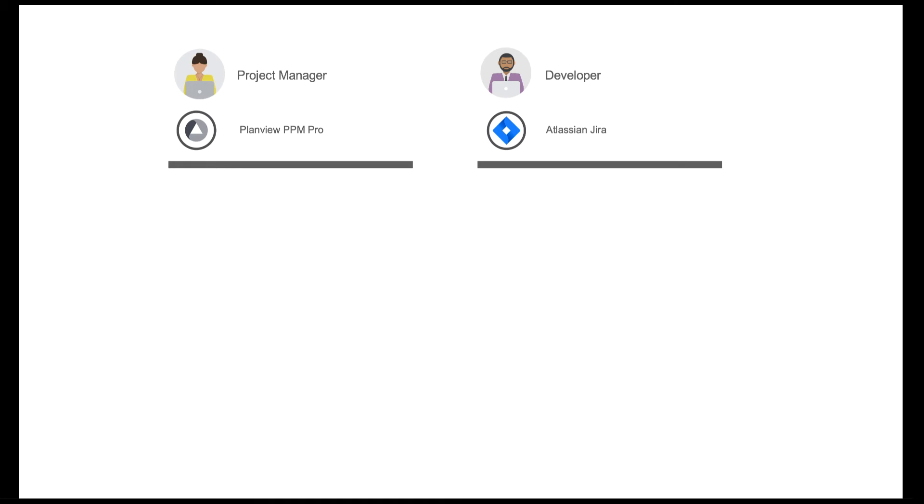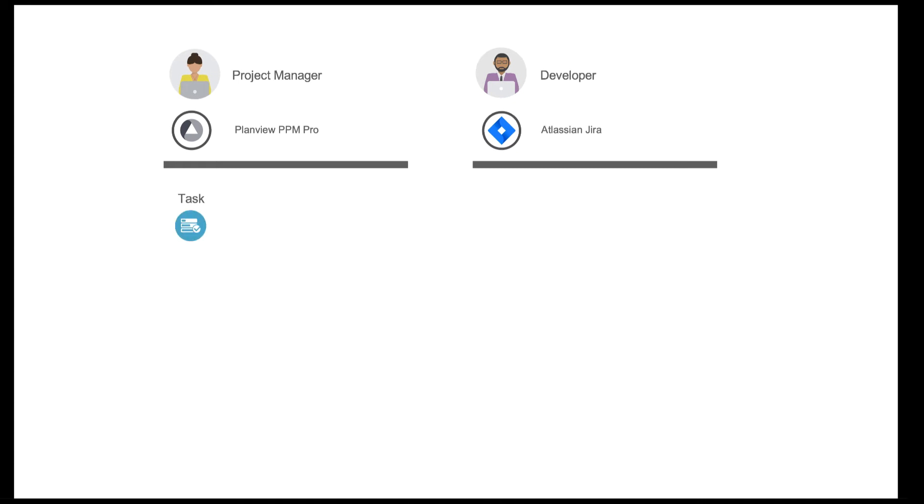Before we jump into the tools so we can see each practitioner's experience, let's take a quick look at what's to come. The project manager creates a project plan in PPM Pro, and the plan she builds out includes multiple tasks. Tasktop will flow those tasks over to Jira as epics, with the priority and other project details for the development team lead to work on and assign.